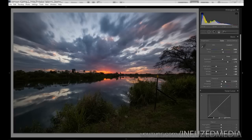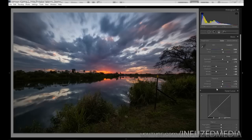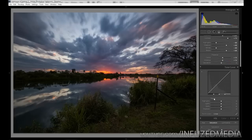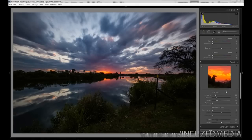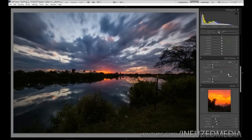Moving on, I'm going to bring clarity up to 15 to help define edges, bring up vibrance to 15 to add a bit more color into the overall scene, and change our tone curve to medium. That's looking pretty good right there.